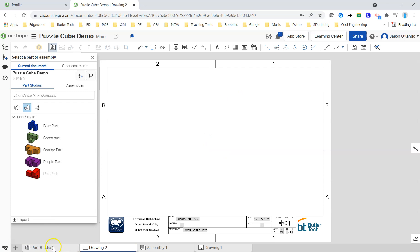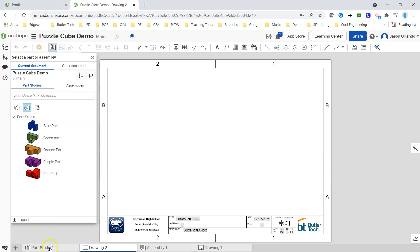I like to use my Part Studio potentially to kind of know what view is what in terms of front, top, right, back, etc., as I'm picking my front views.